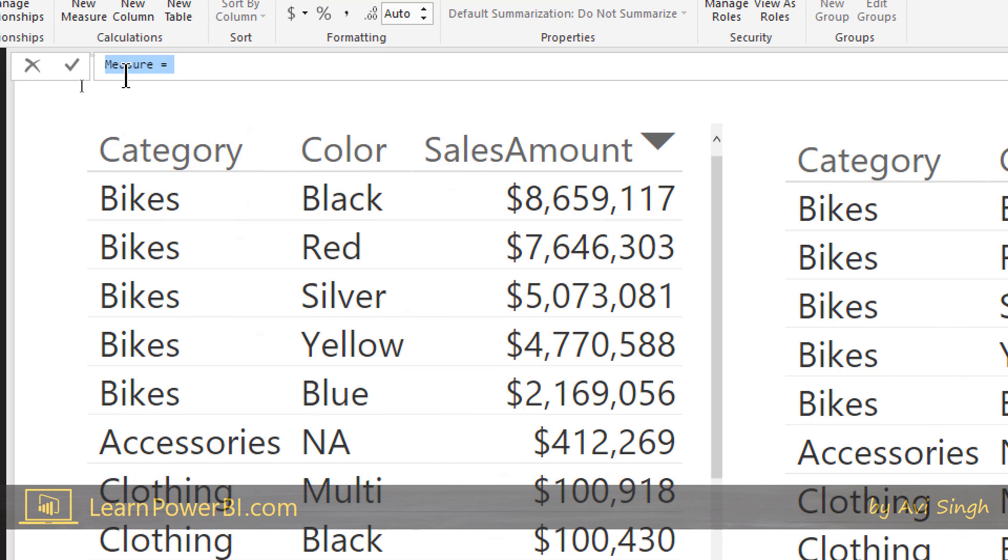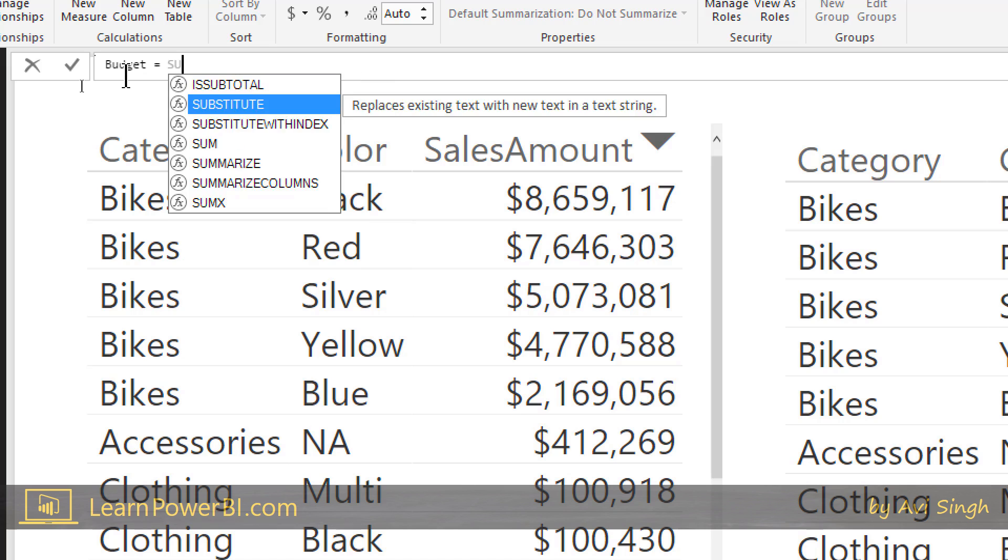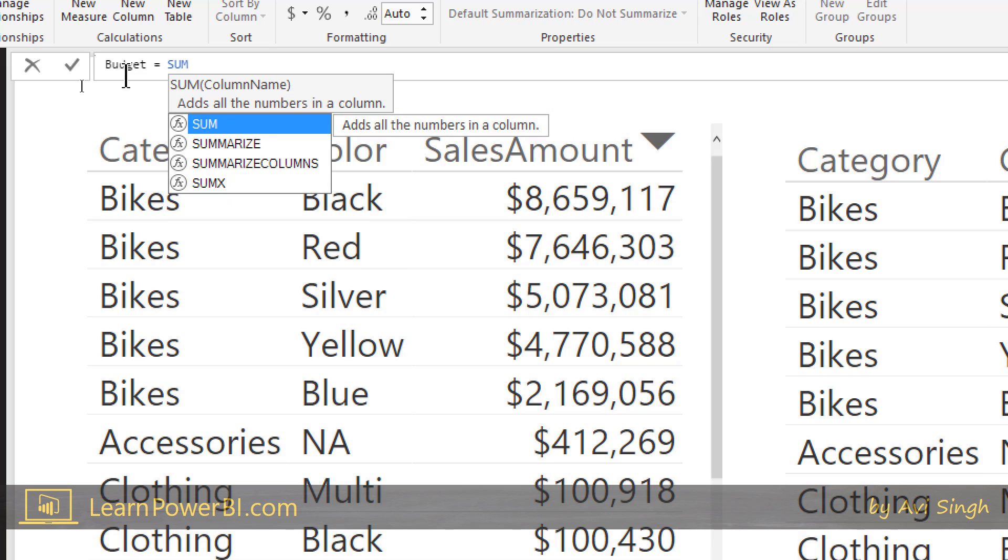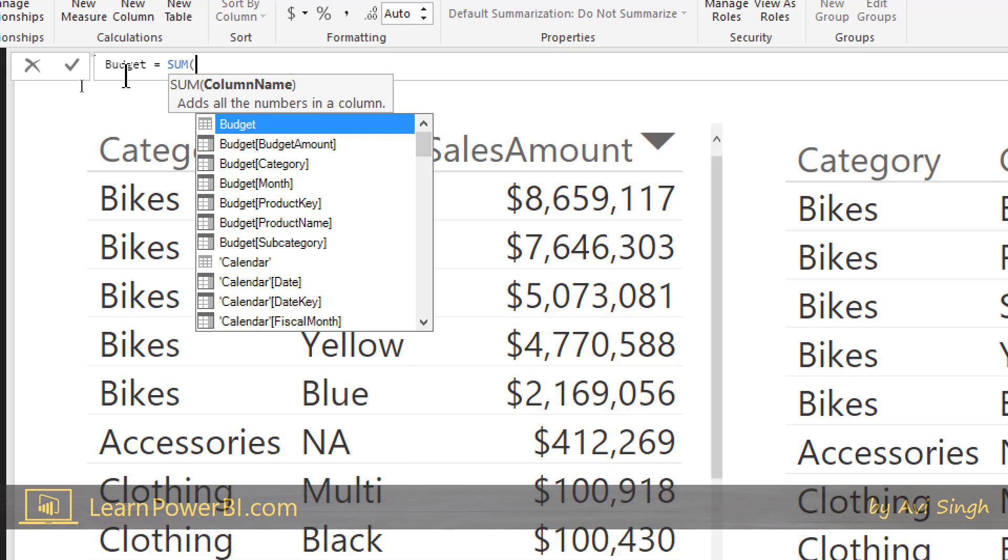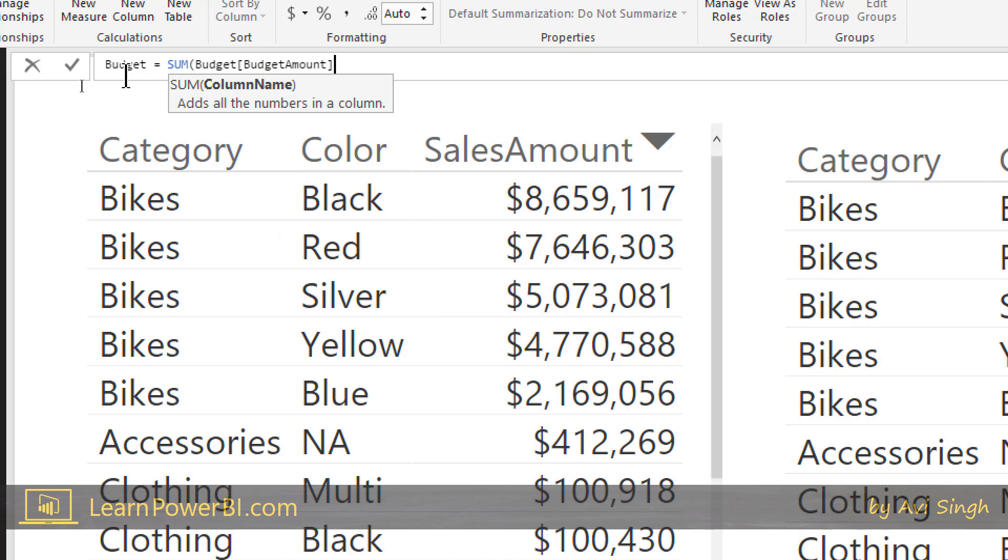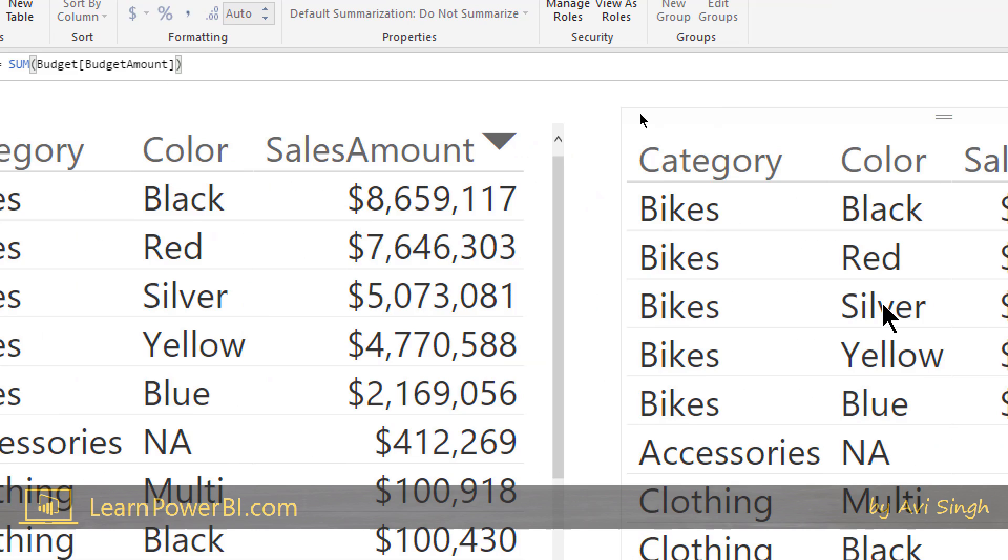Zoom into that and I'll say budget equals sum. I love how similar the functions and function signatures are to Excel. That makes it easy to start off. It certainly made it easier for me when I was starting off as an Excel user. But as you go deeper, you realize how rich this language is. If I haven't mentioned it before, this is DAX by the way. That's the name of the formula language. So I see budget amount right there, I'm just gonna select that, hit tab to complete it, close the brackets, hit enter.